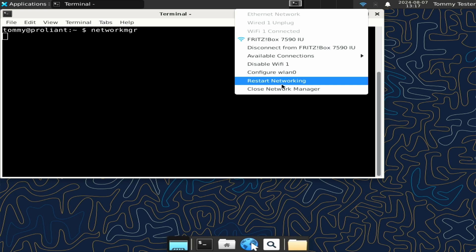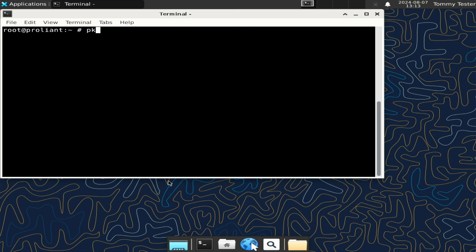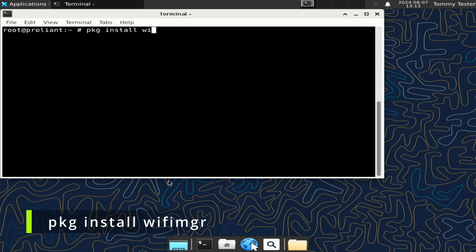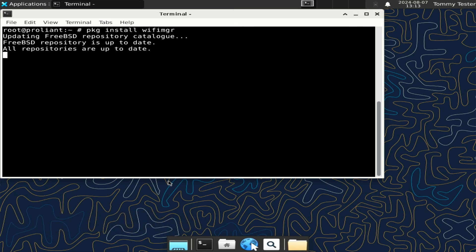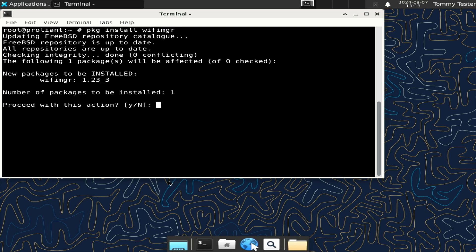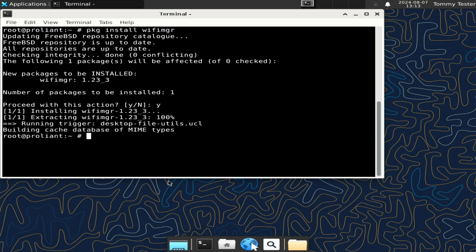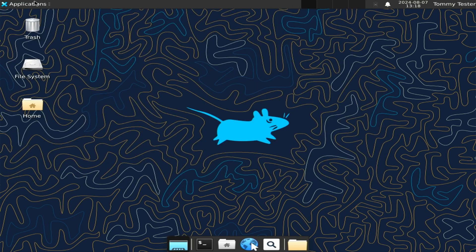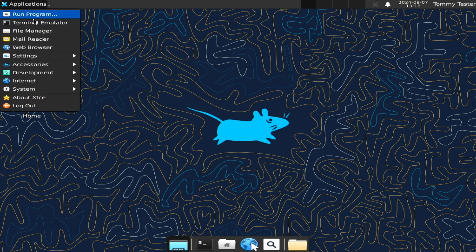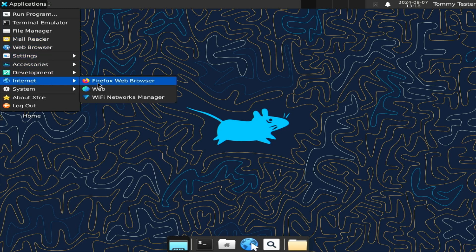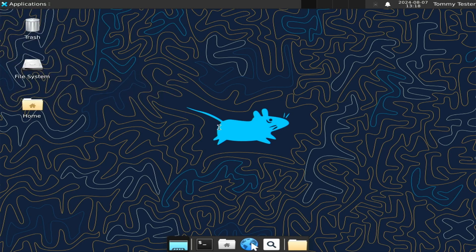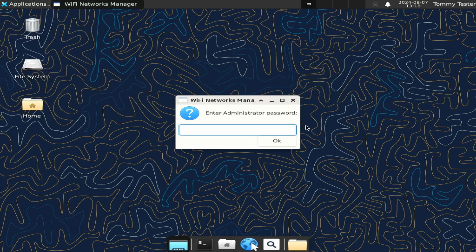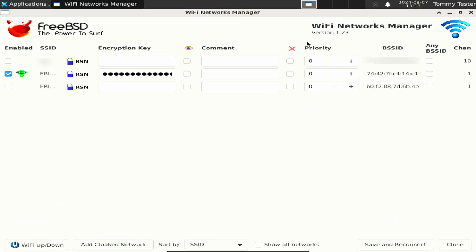The second utility is wifi networks manager, written as wifimgr. To install, type pkg install wifimgr. Find it in the menu structure. It lists the configured networks, and I can easily switch between them.